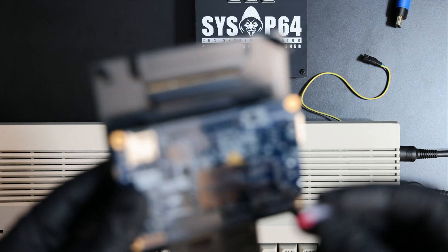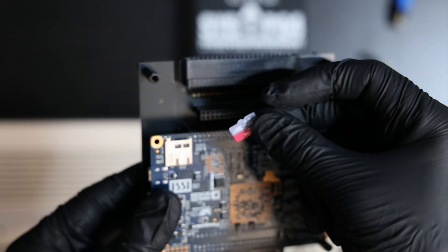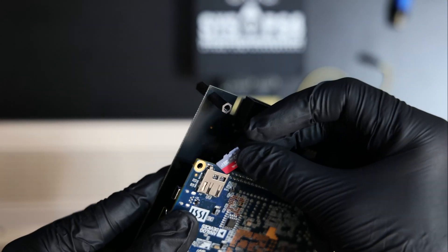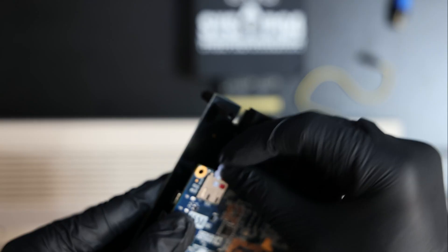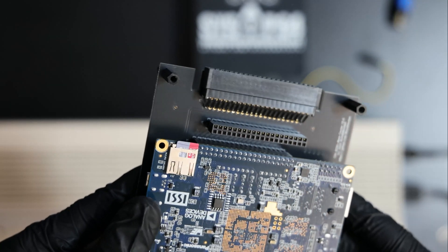On the SD card we have our customized FPGA core and Linux OS, plus a partition that holds a library of Commodore 64 software.